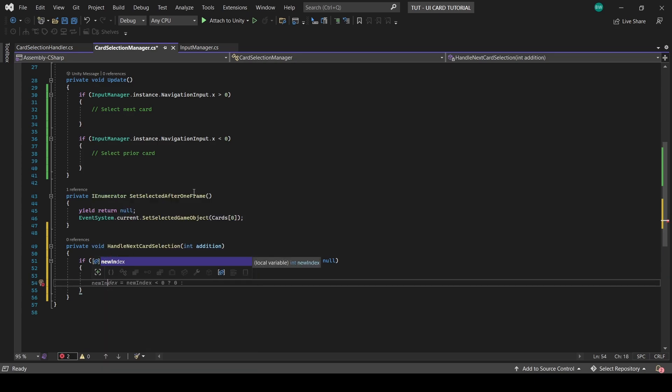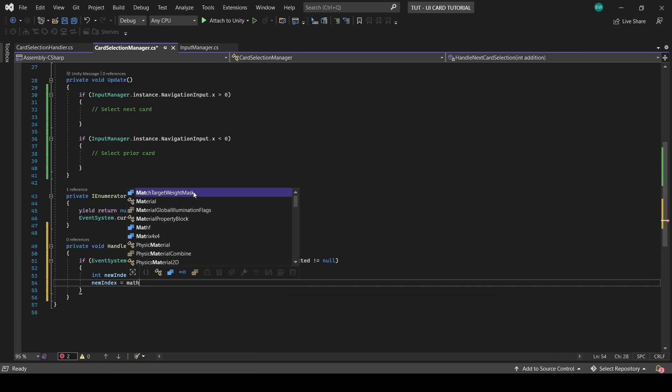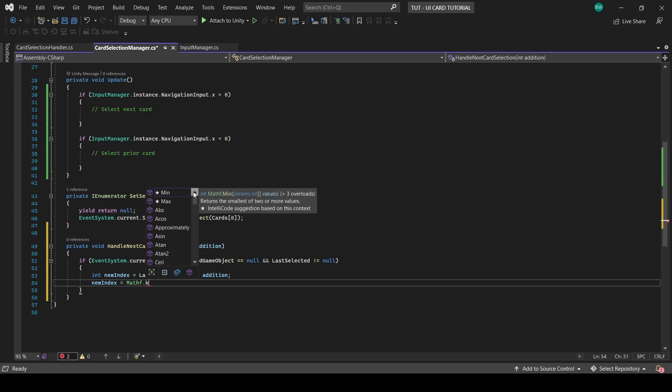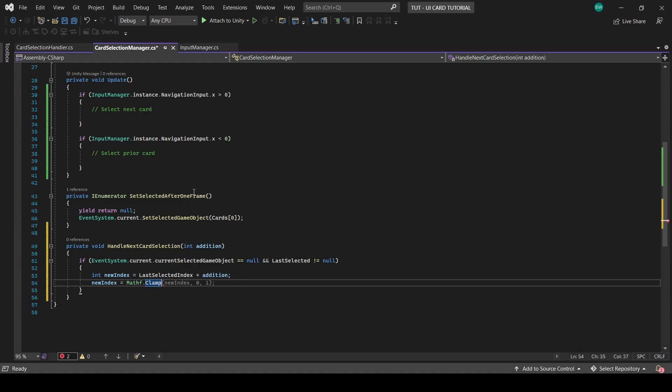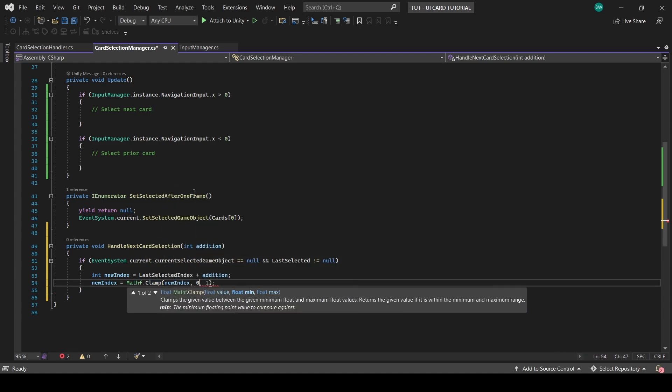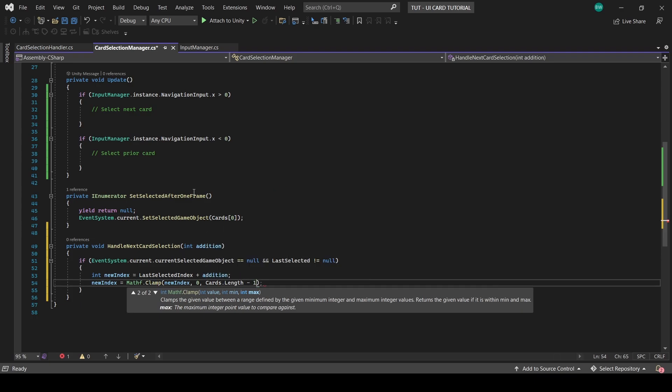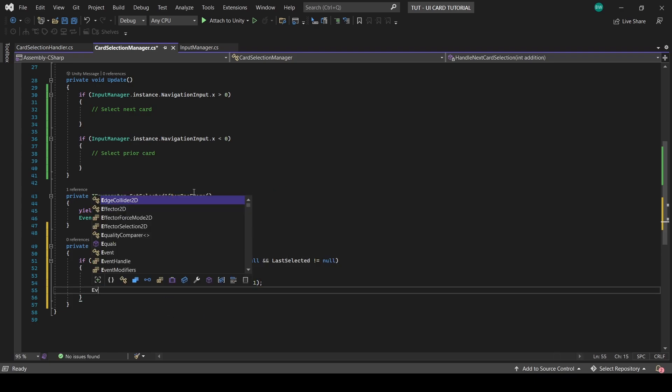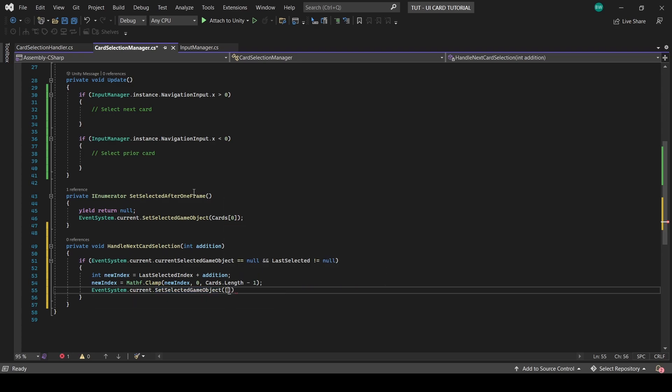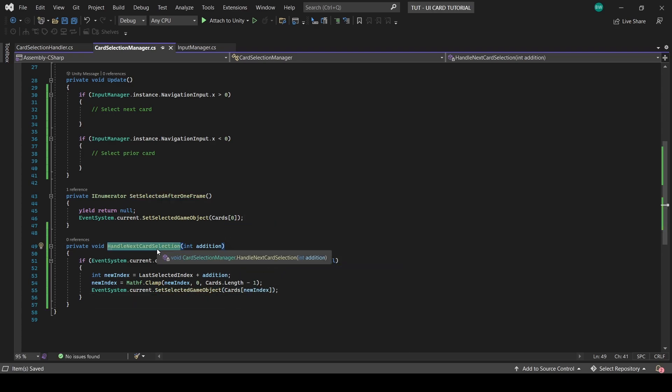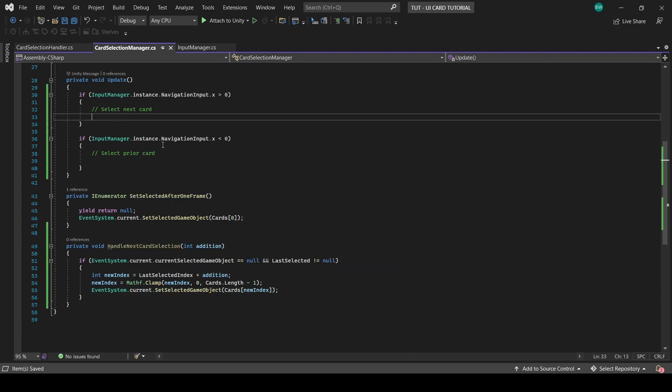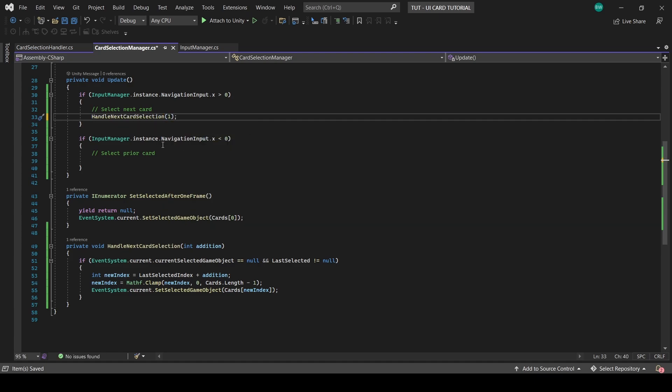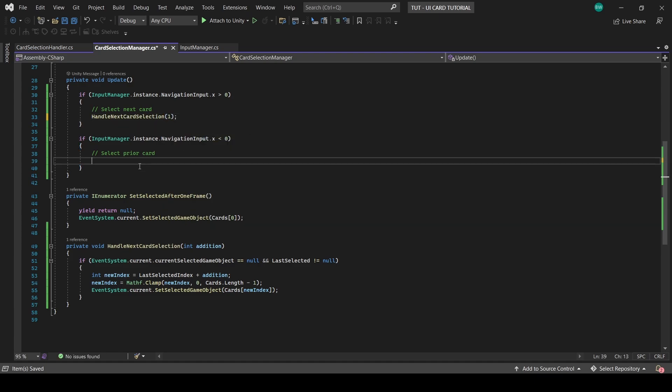Next, to ensure this index always stays within the confines of the length of our cards array, we'll clamp it between zero and the length of the array minus one. And then we'll actually set the selected game object using the new index. So finally, we can plug that function into the update, passing in a one if we pressed right and a negative one if we pressed left.